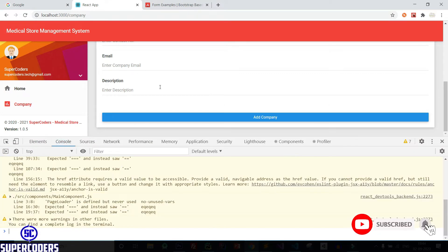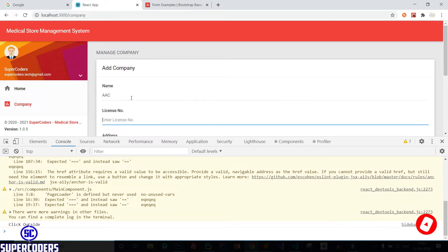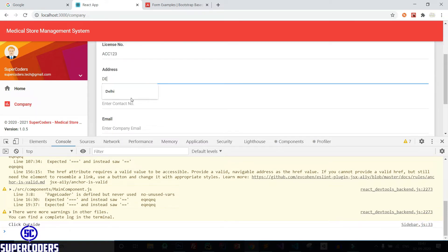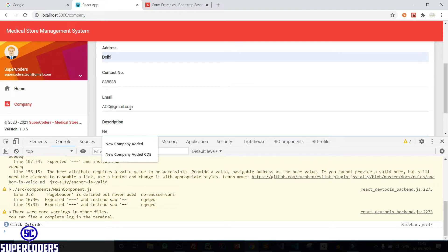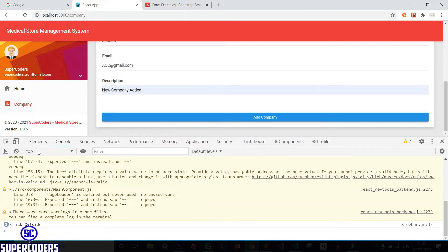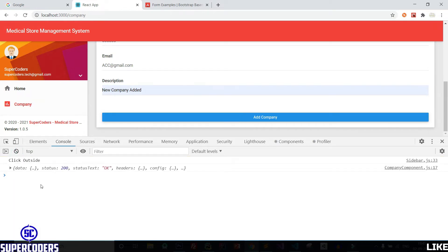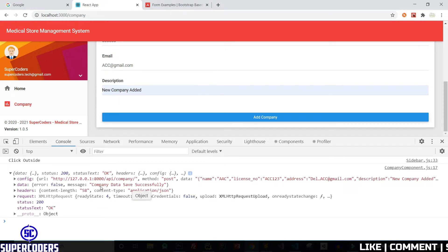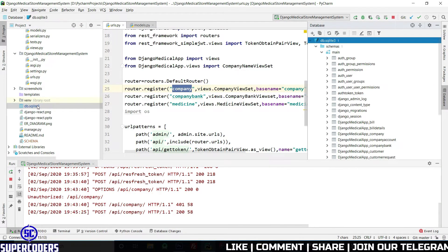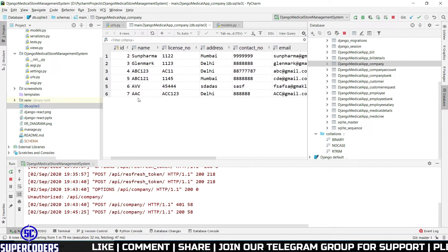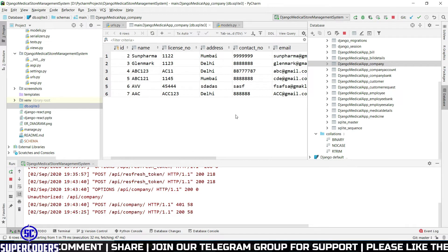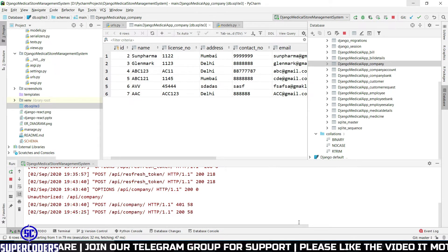Back to Chrome, let's click on console and try again. Company name AAC, AAC123, address Delhi, contact number 8888, email ACC at gmail.com, description new company added. Now click on Add Company — and you can see this time it's successful! Company data saved successfully. Let's open PyCharm, click on the database, open company — and you can see the AAC data has been added. So my data has been successfully saved in our database using REST API and React.